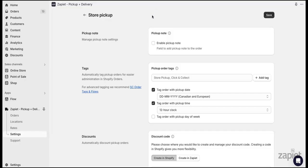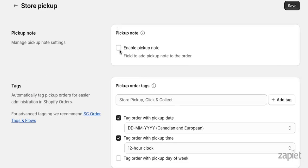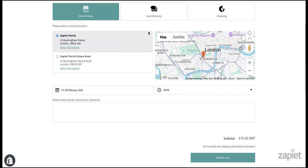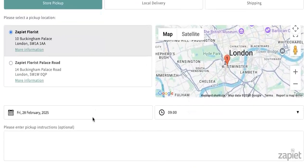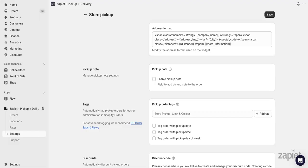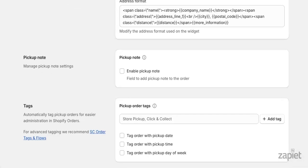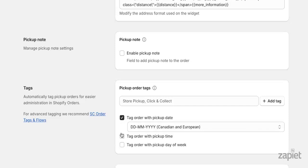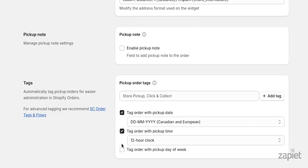Next, we have our pickup note feature. This will show up in our widget to ask your customers about any specific pickup instructions. You can also make this note required. You can add automated tags to all pickup orders and tag them with the pickup date, pickup time and day of the week.